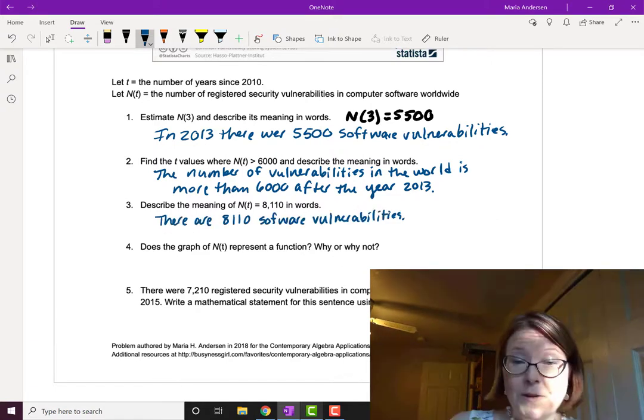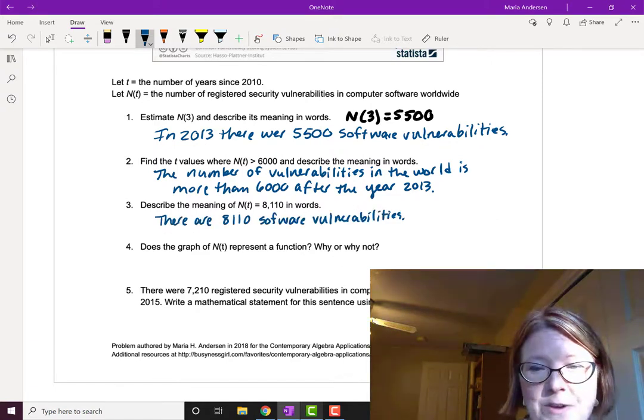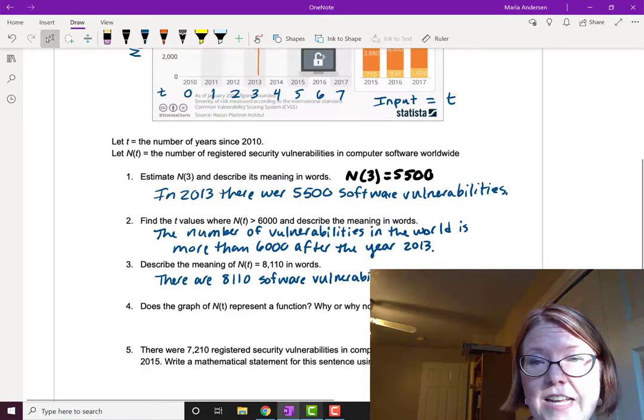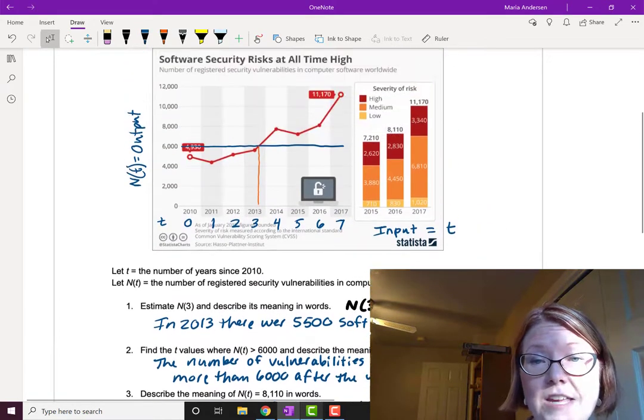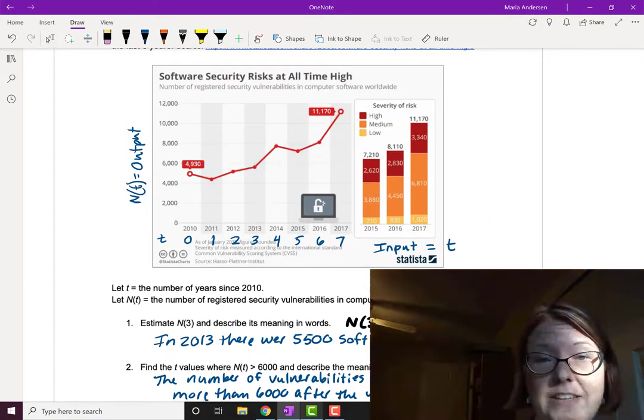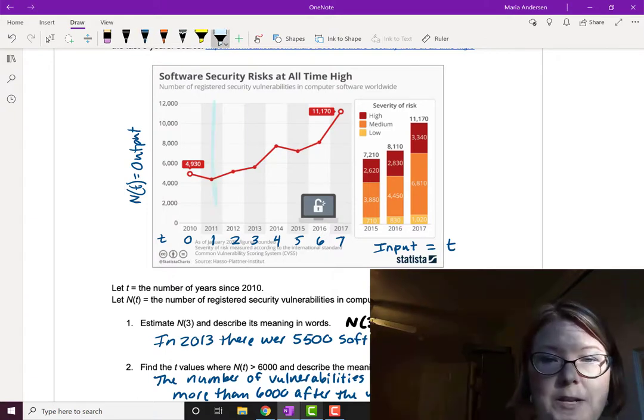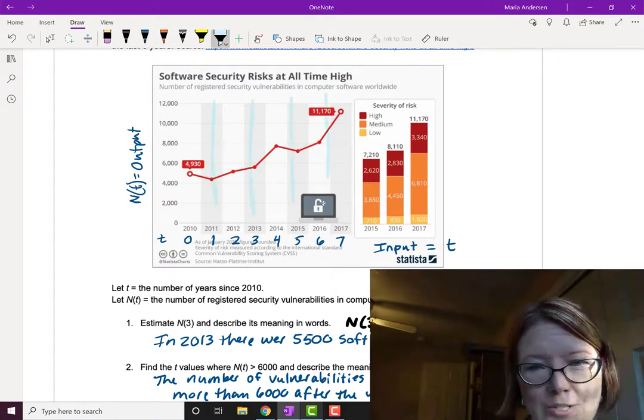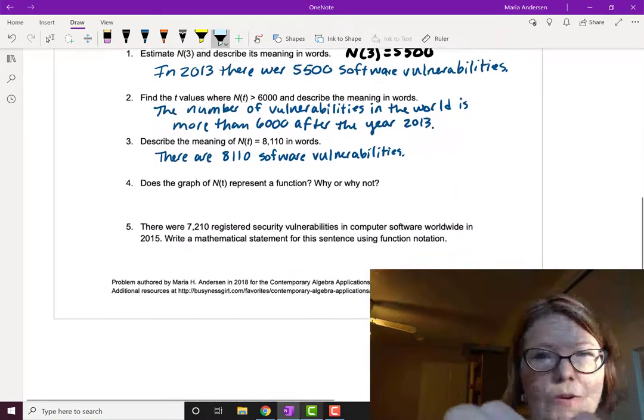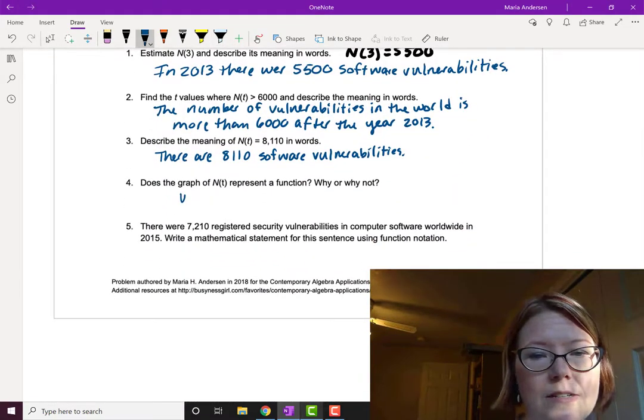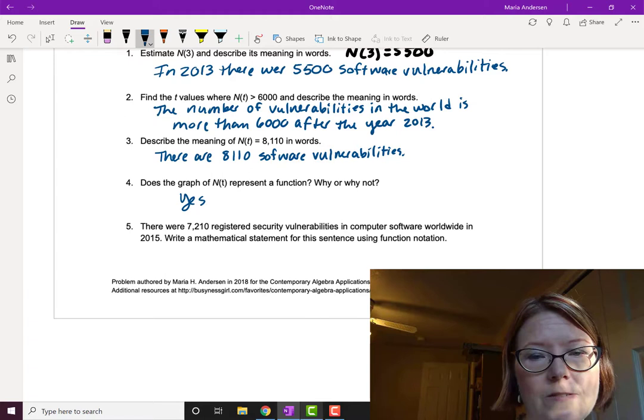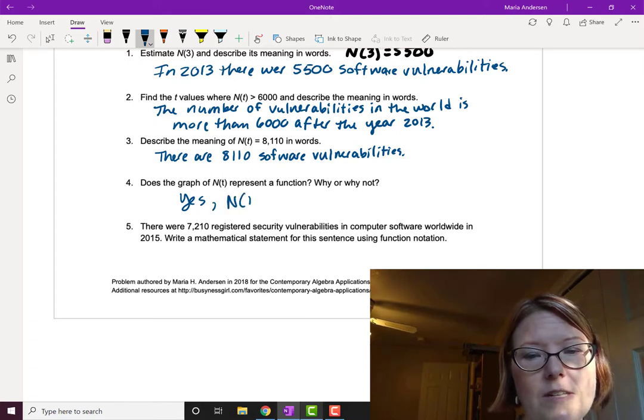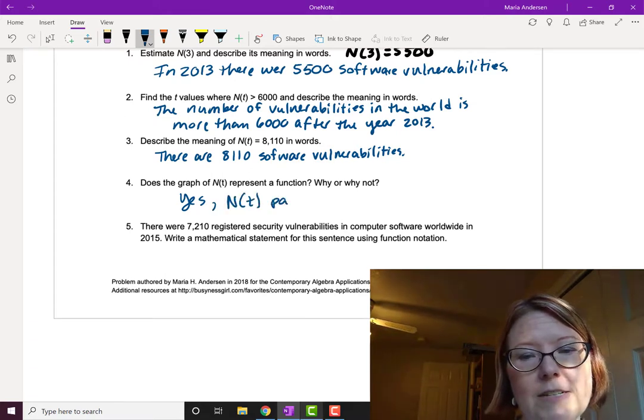Fourth question: Does the graph of N(t) represent a function? If we run the vertical line test and pass vertical lines through the graph at any point, we can see that vertical lines only touch the graph at one point. So yes, N(t) is a function because it passes the vertical line test.